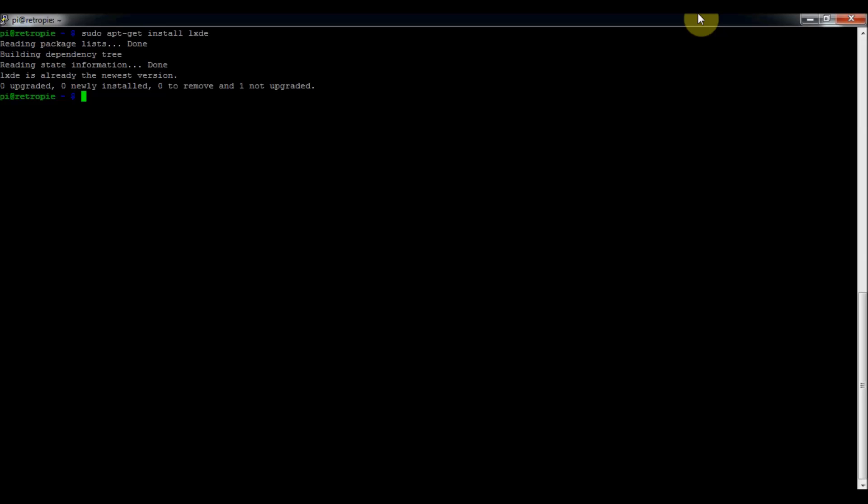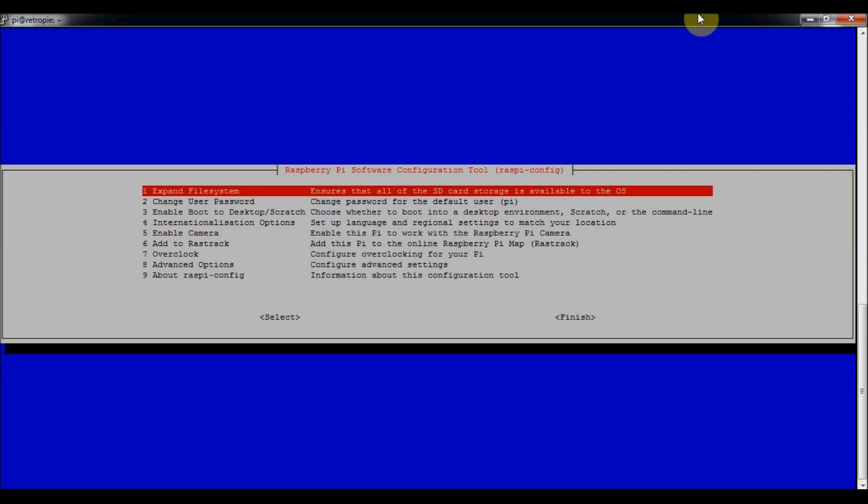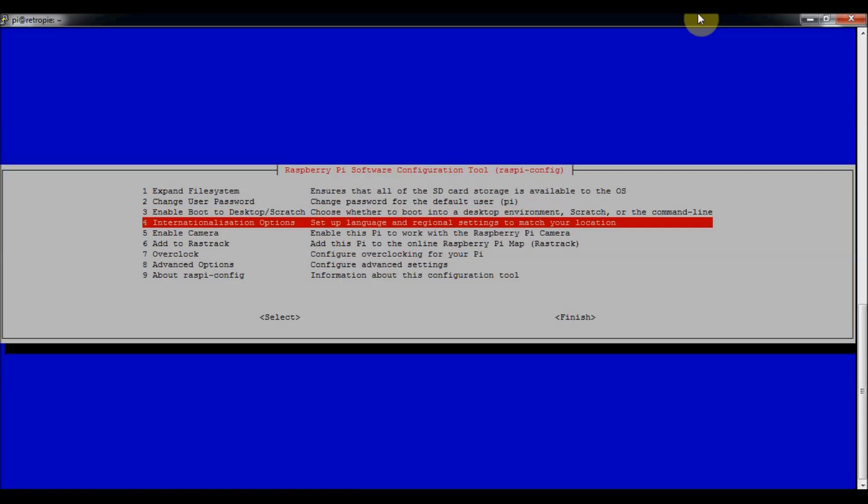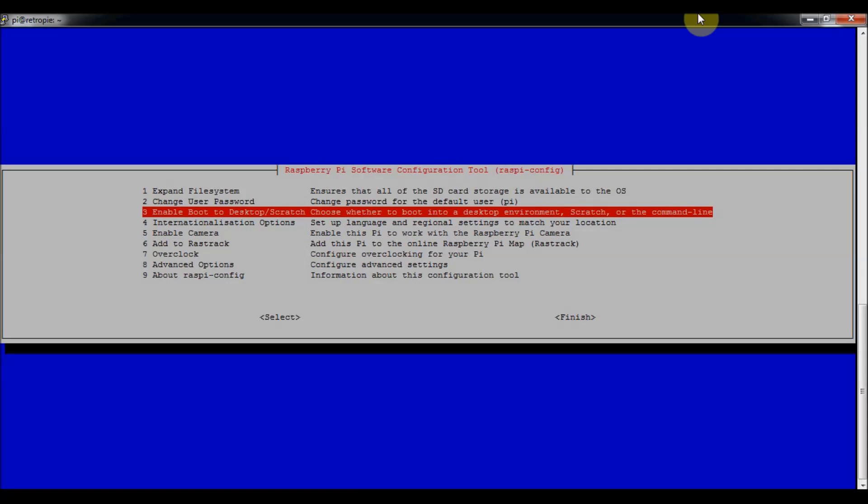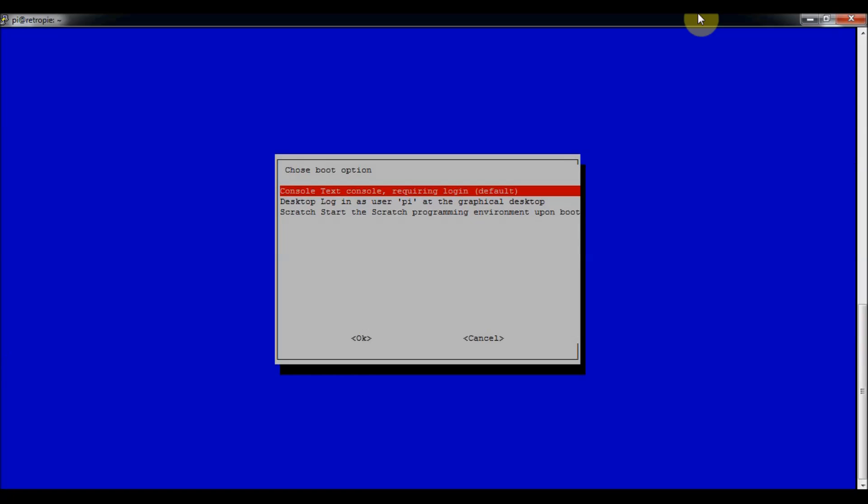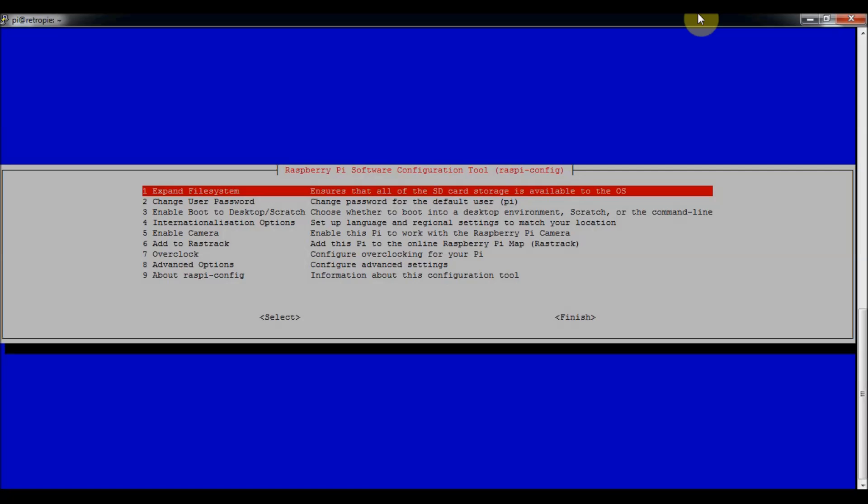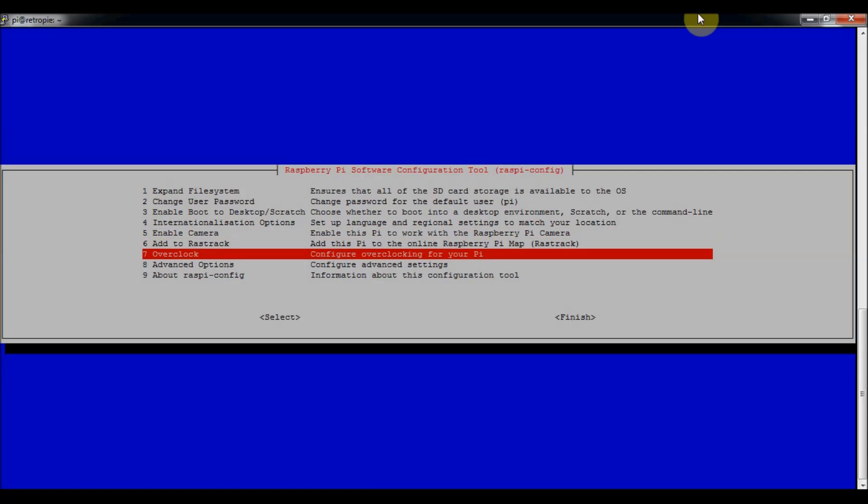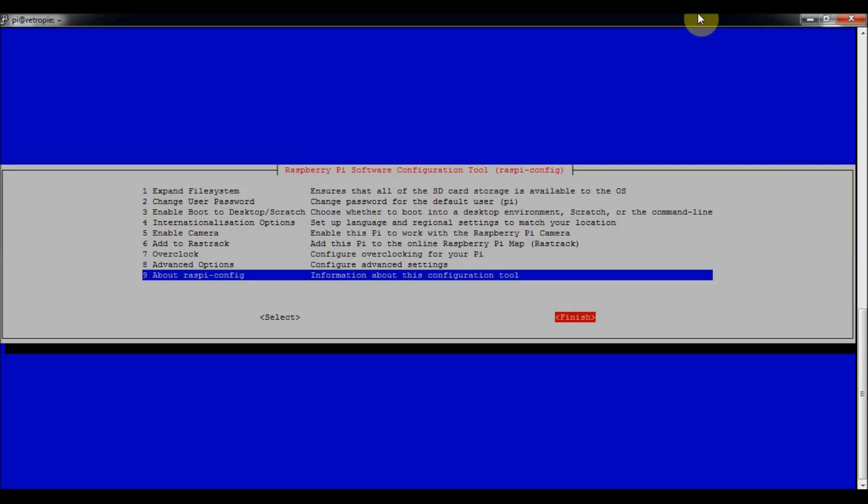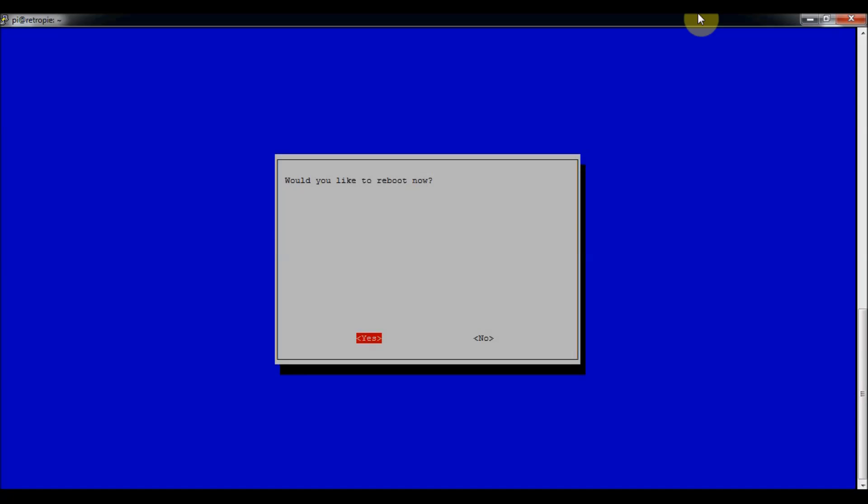I'll show you how to change that boot sequence back into the terminal. Once you get it started or restart it, you just go into sudo raspy config and then you go into enable boot and then you're going to go to text console.